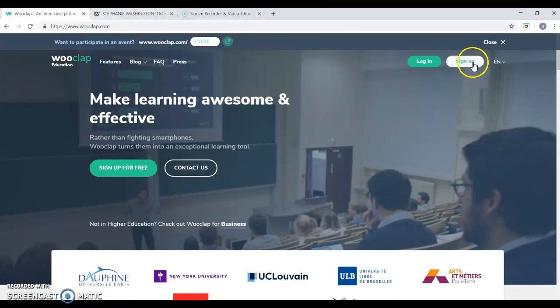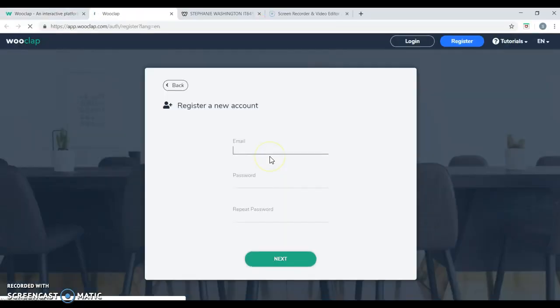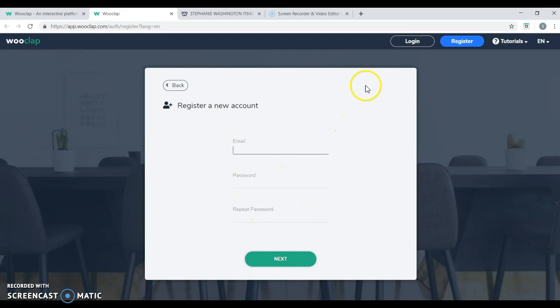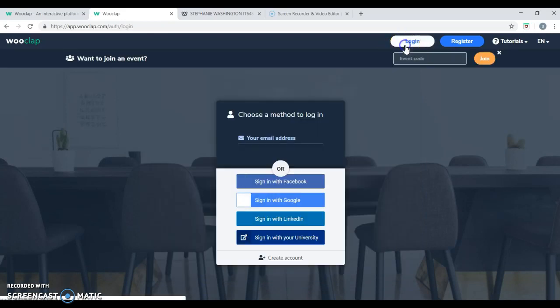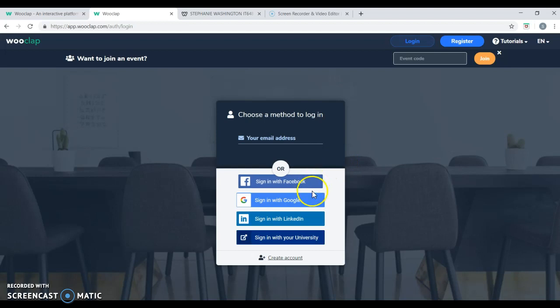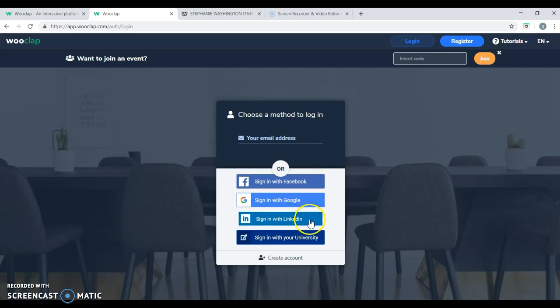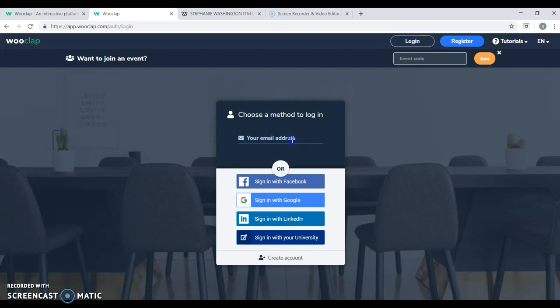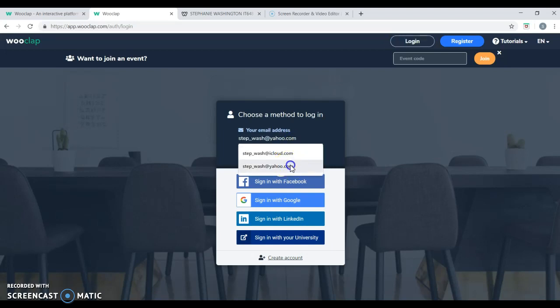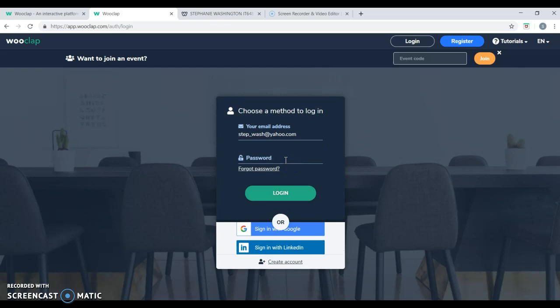You can sign up by entering your email address and a password twice or you can simply log in using an existing Facebook, Google, LinkedIn, University, or an email account. I'll be using an existing email account to log on for this demonstration.